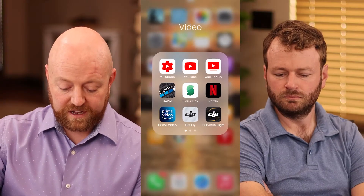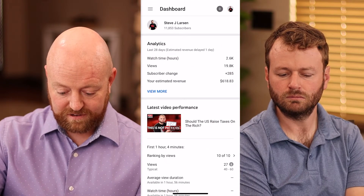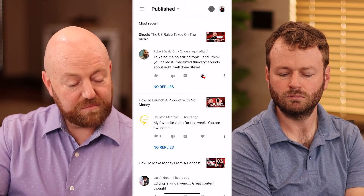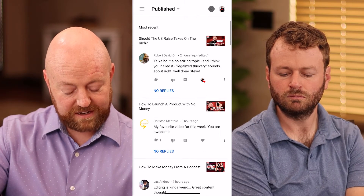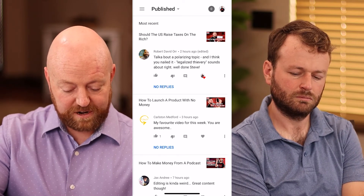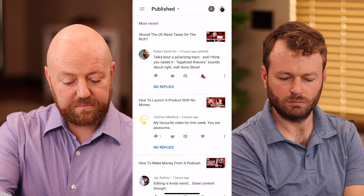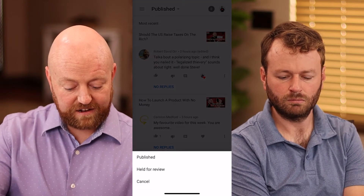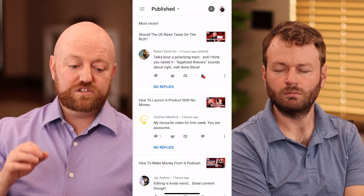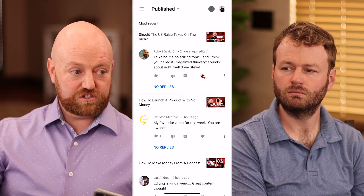Let me show you. I'm not going to the YouTube app — I'm coming to the YouTube Creator Studio. I open that up and we're in Steve Larson's account. You'll see right off the bat it says "most recent." It's sorted by time and you can see what video each comment is responding to. If there's a comment, I just hit it, type in my response, and send it. Up at the top here it says "published." If I hit that little drop-down arrow, it has "held for review."